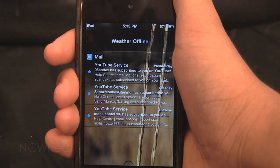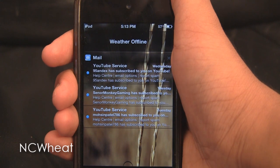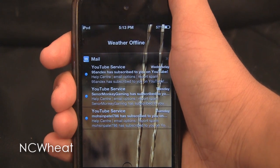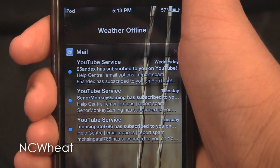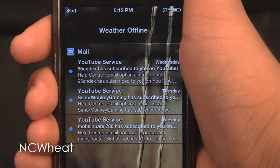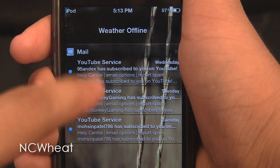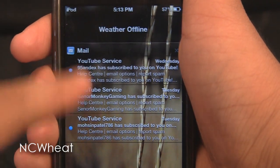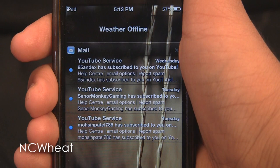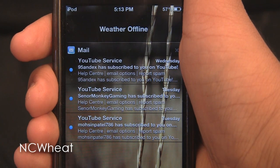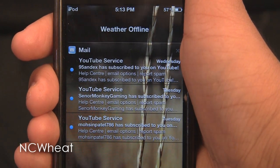The next one we have is Notification Center Weed. It has got a weed crop background, blue little dots for every notification, and a translucent bar for every notification heading. It has also got a new cross button which kind of matches the background.